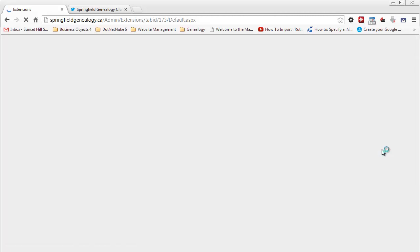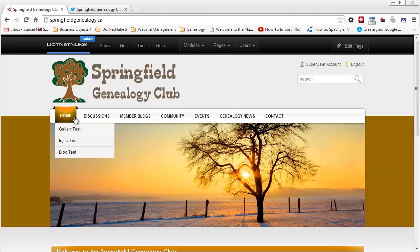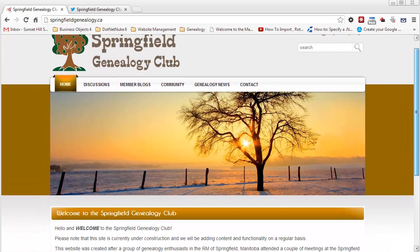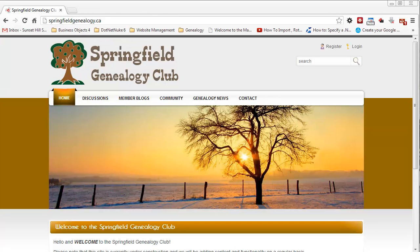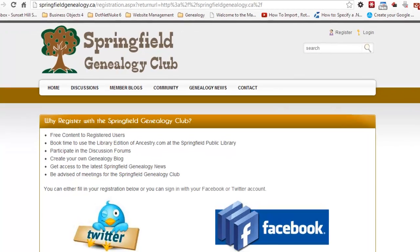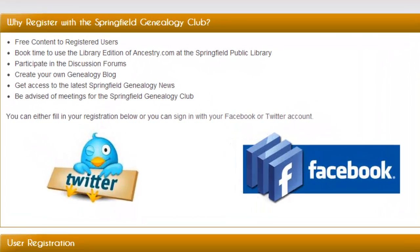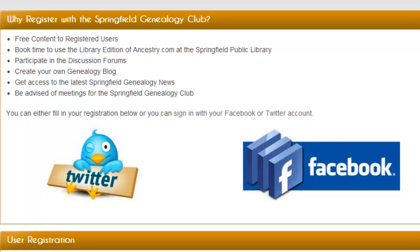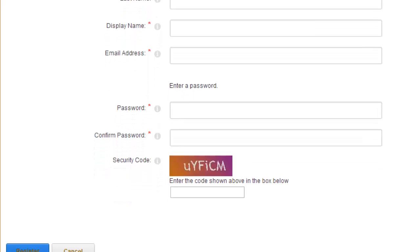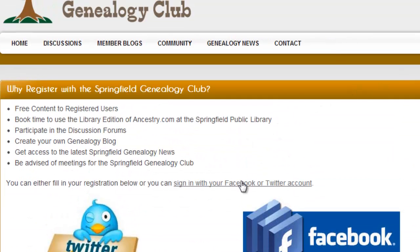The next thing we want to do is go back to the home page and log out. On the register page, I've set that up as a specific page on the site with information about why to register with the club. I mention that users can either fill in the registration form or sign in with their Facebook or Twitter account. When they click either of those links or icons, they're taken to the login page, where they can also fill in the standard .NET Nuke registration.